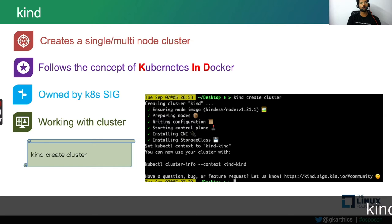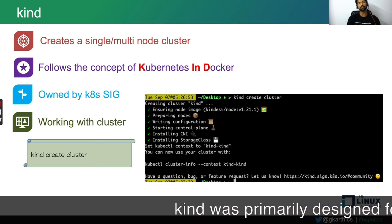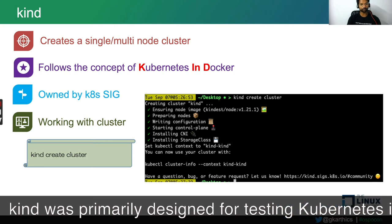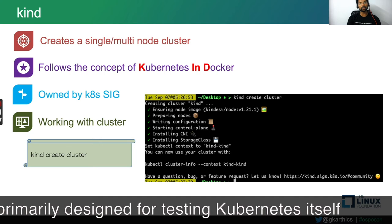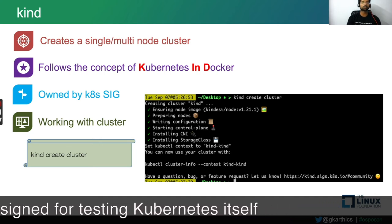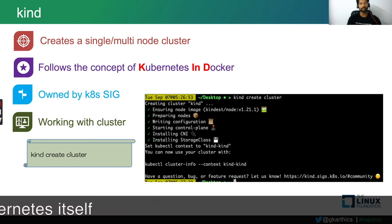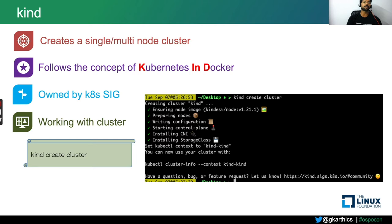The next local Kubernetes cluster is kind. Kind follows the concept of Kubernetes in Docker. It is owned by the Kubernetes SIG kind developers. You can create a single or multi-node cluster with kind as well. To start a kind cluster, download the binary kind, and upon executing kind create cluster — you need Docker running on your host machine — kind will create a full-blown Kubernetes cluster inside a single Docker container with all the necessary Kubernetes components.